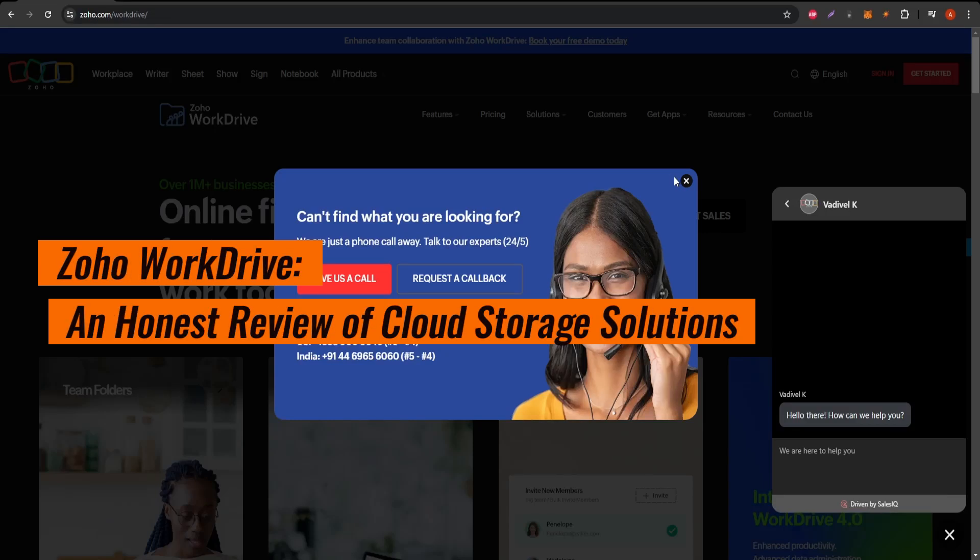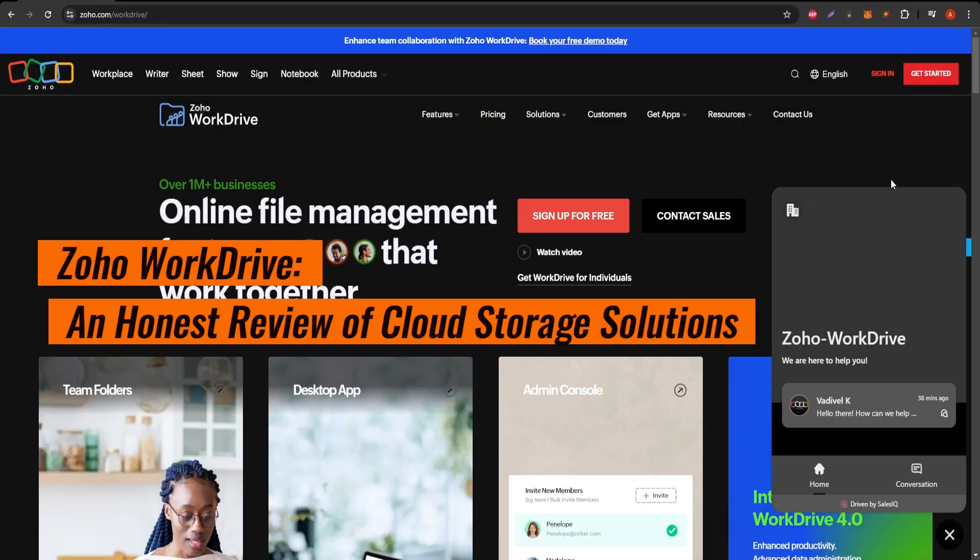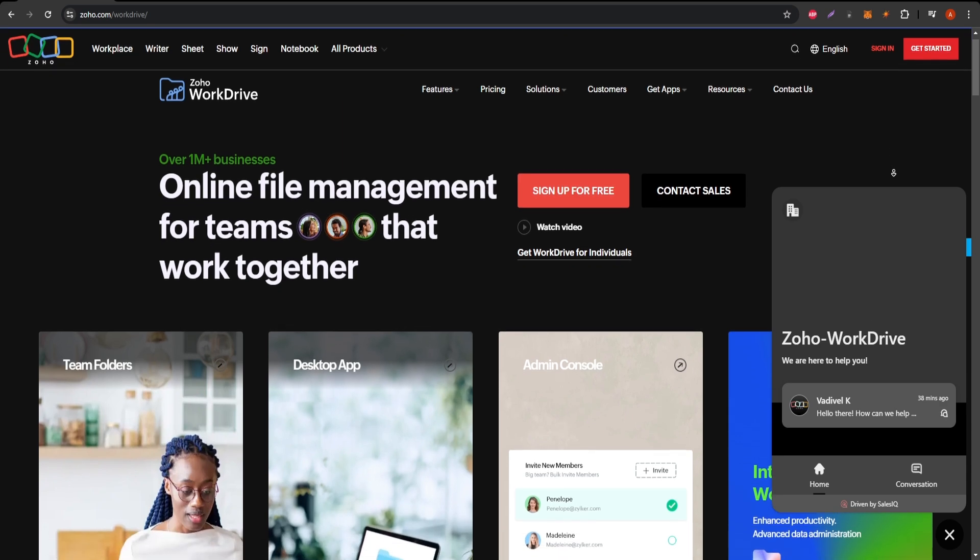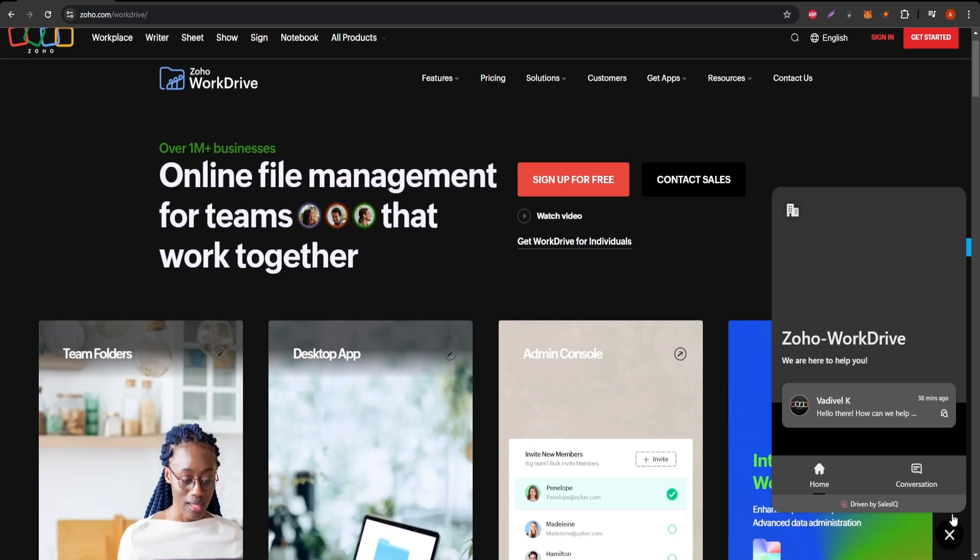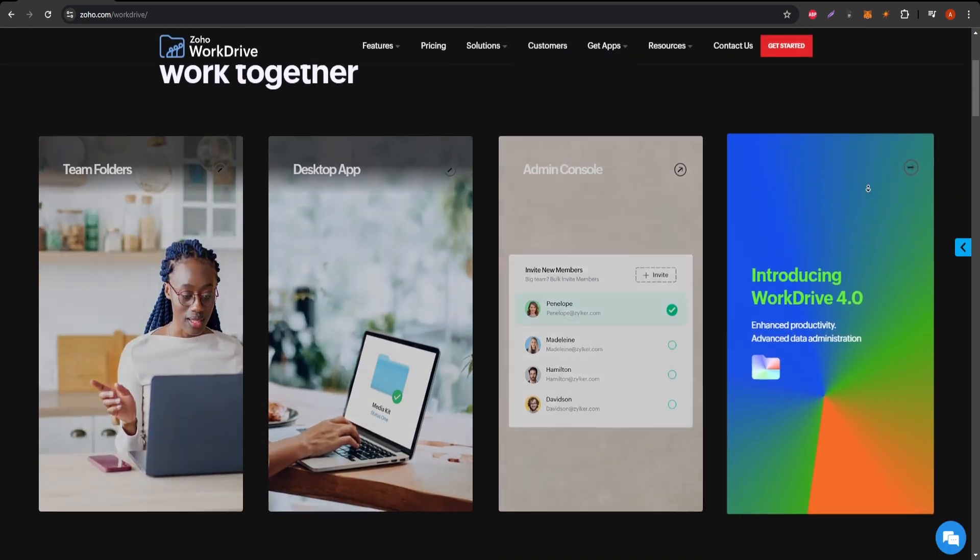Welcome to our in-depth review of Zoho WorkDrive, a cloud storage service tailored for businesses and collaborative teams. Let's start by looking at its key features.